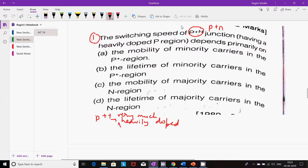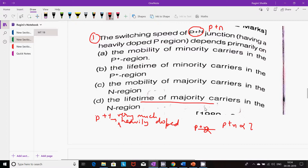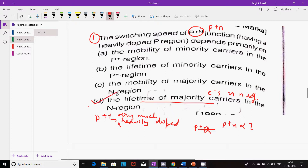It depends primarily on the lifetime of the majority carriers in the N region. Majority carriers — that means electrons — in the N region, which is lightly doped. So the switching speed mainly depends upon the lifetime of the majority carriers, that is electrons in the N region. So the fourth option is the right answer.